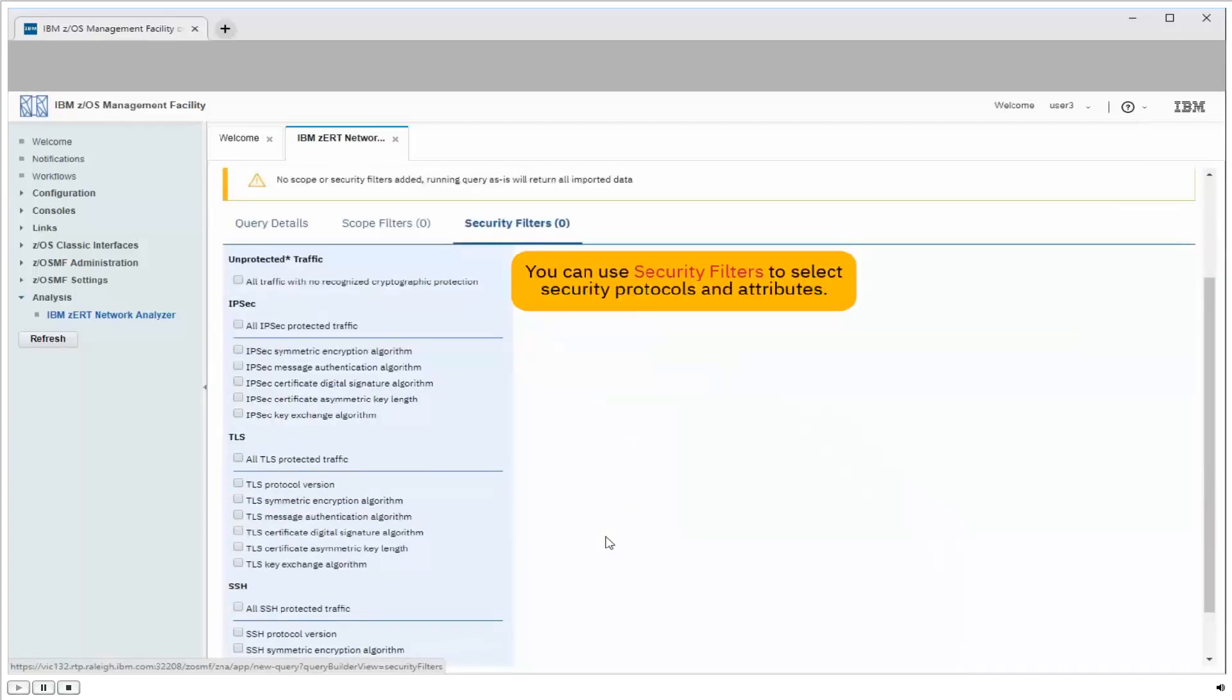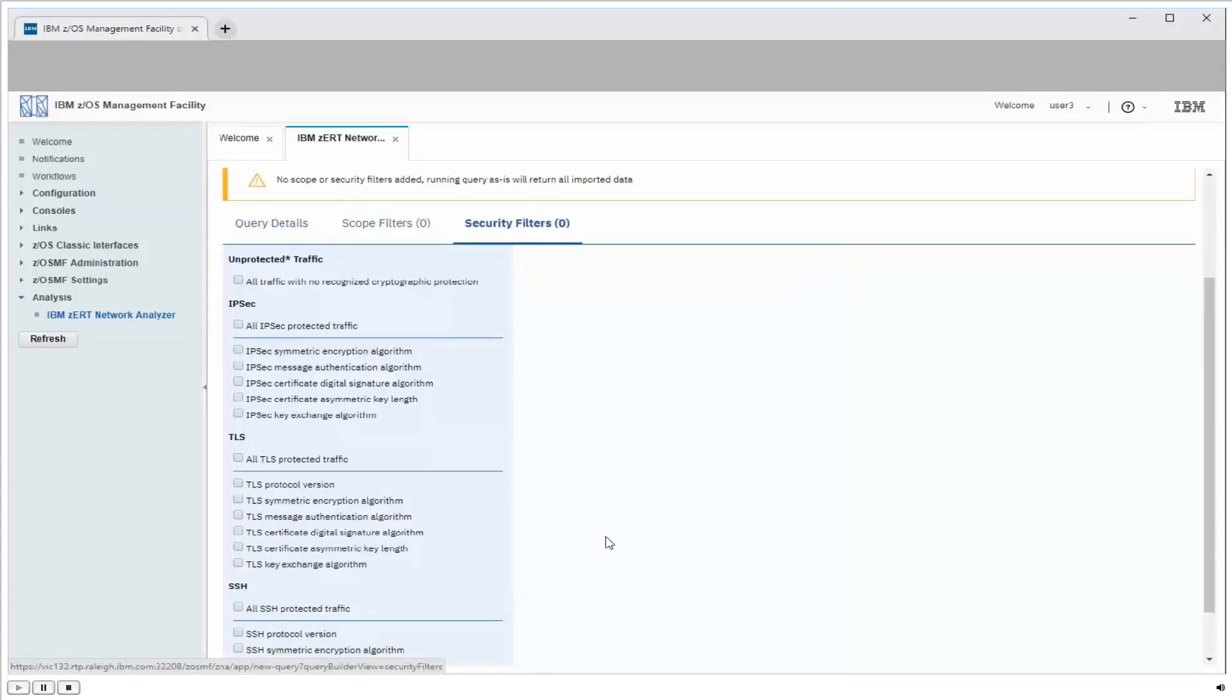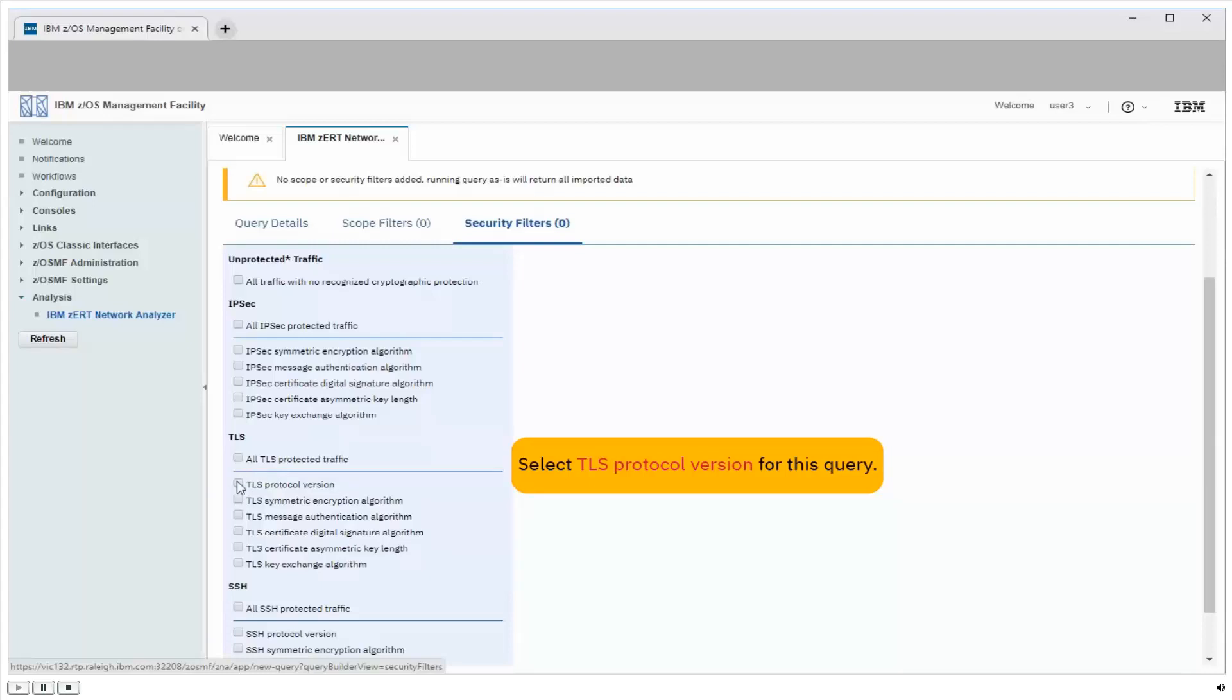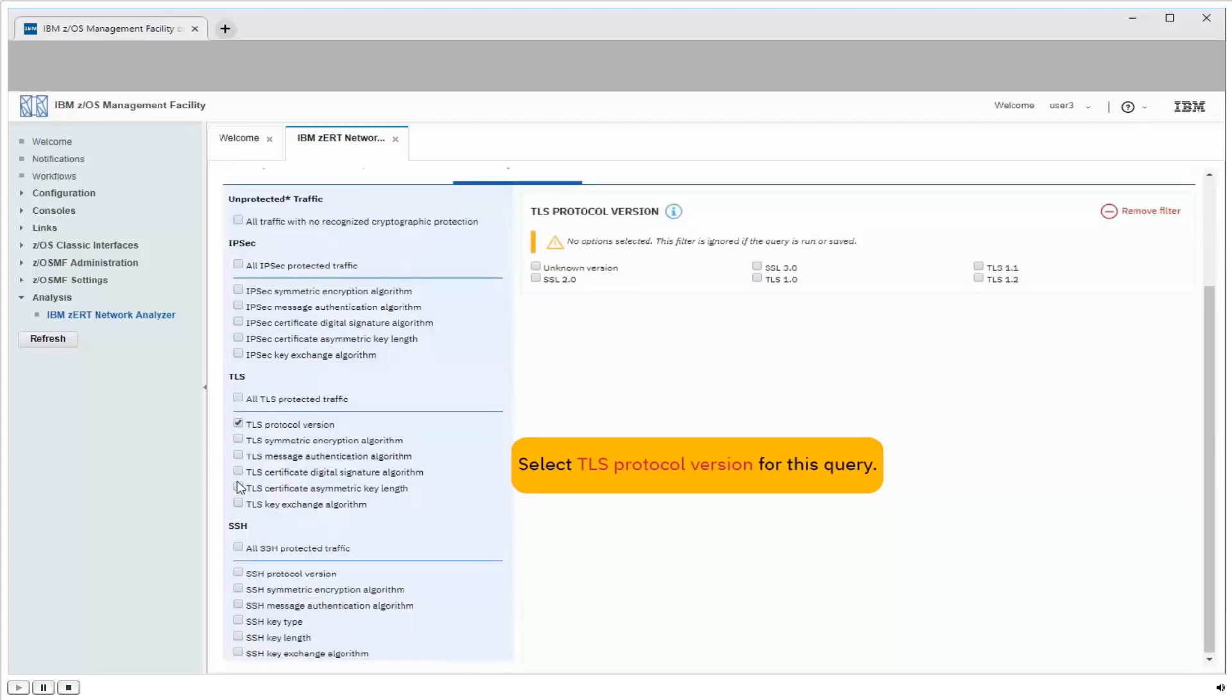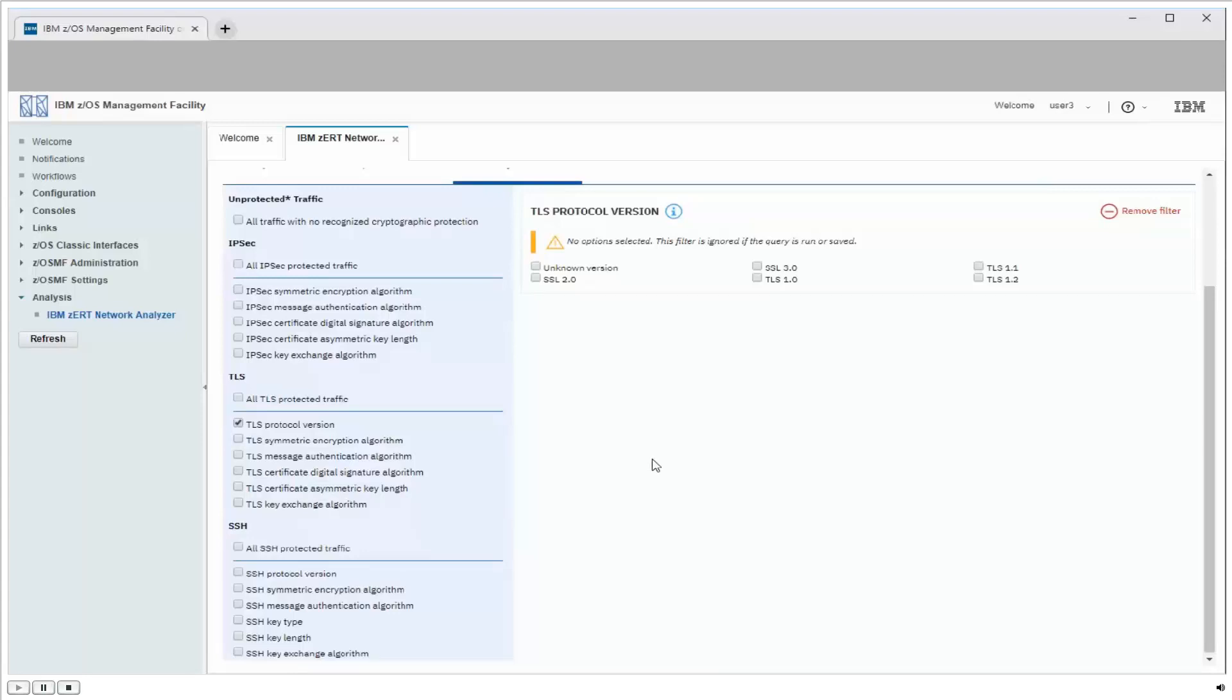So you can see there's a lot of different types of security protocols and attributes I can select here. Since the new vulnerability is focused on specific versions of TLS protocol, I'm going to click on the TLS protocol version here on the left-hand side as a category of attributes I want to search on. When I do this, I see all the possible TLS and SSL protocol versions appear on the right-hand side of the panel.